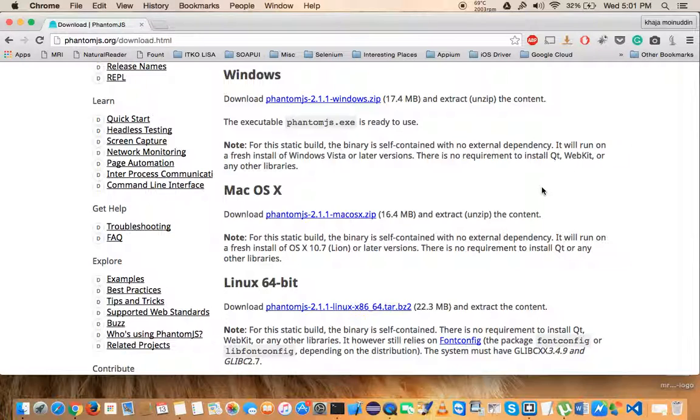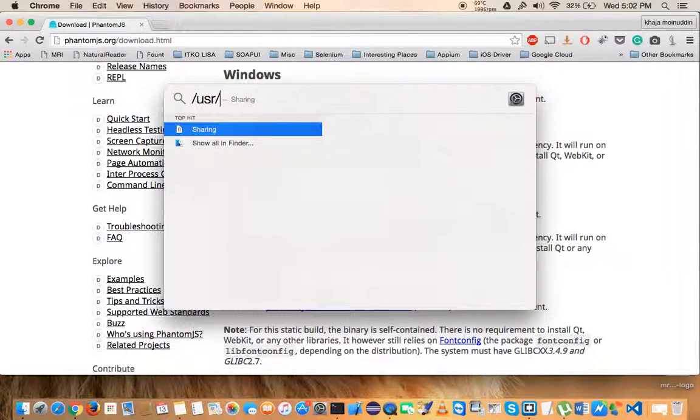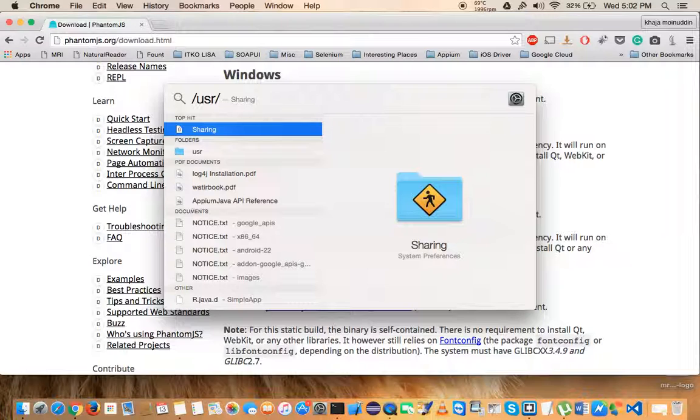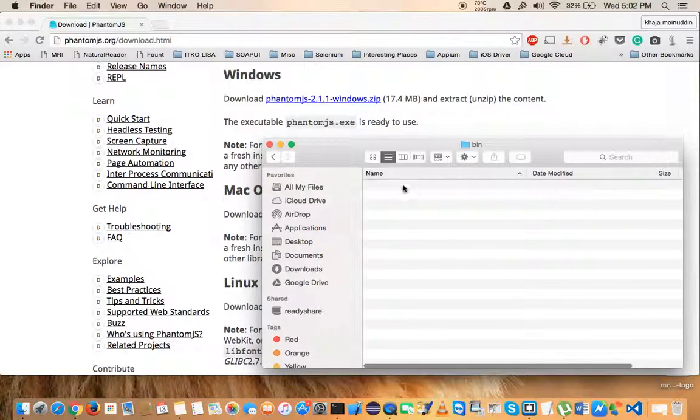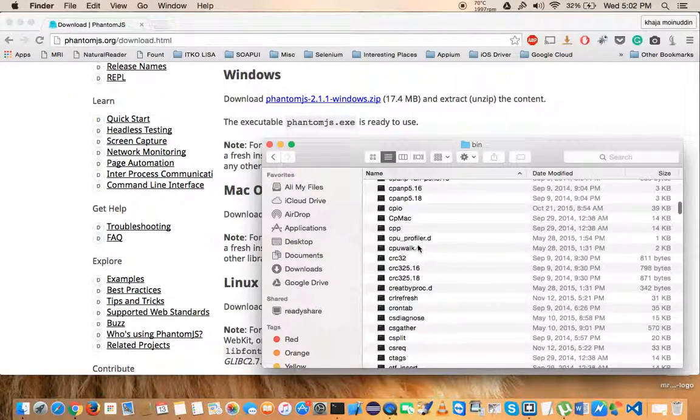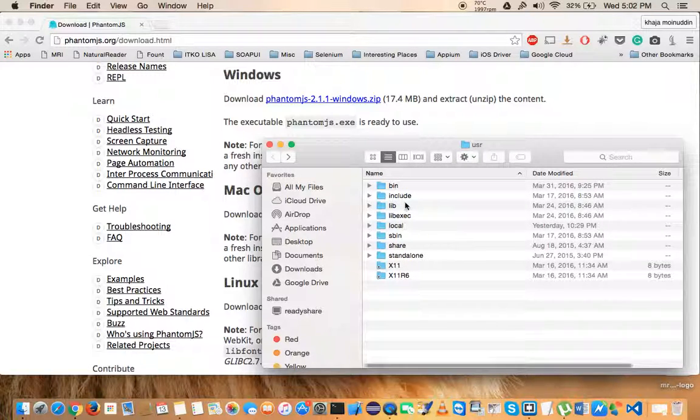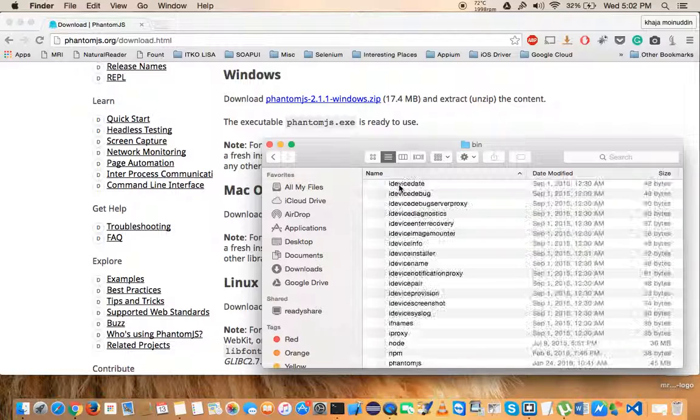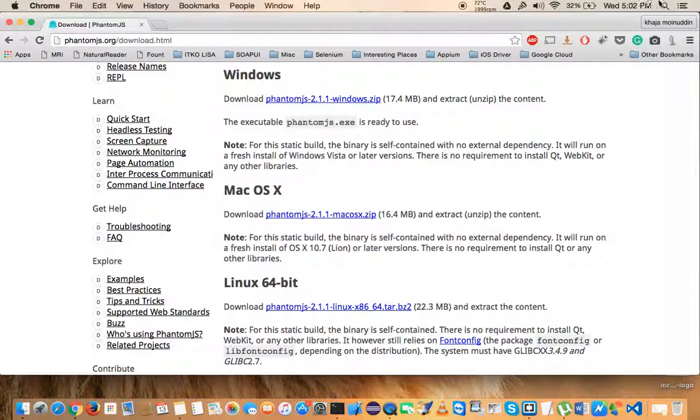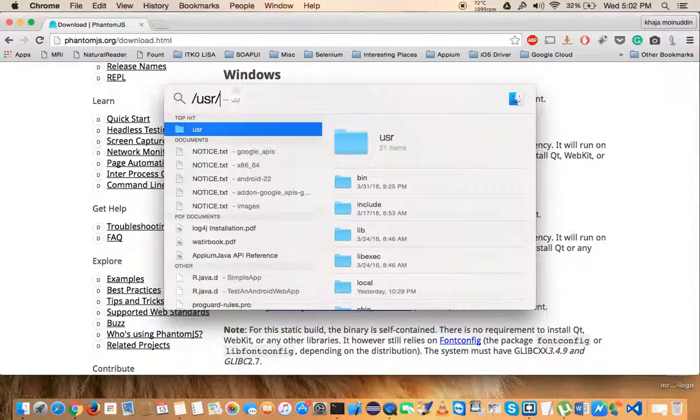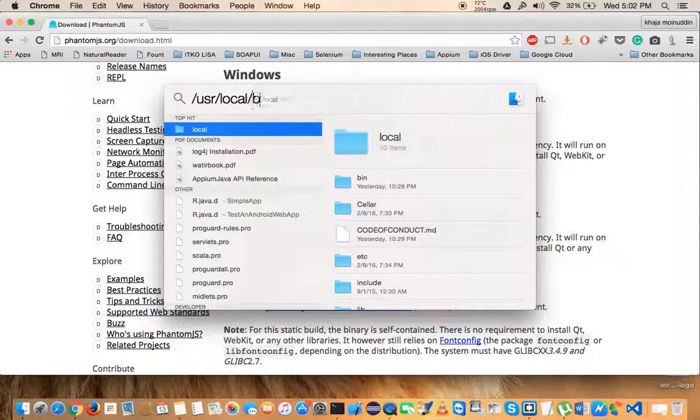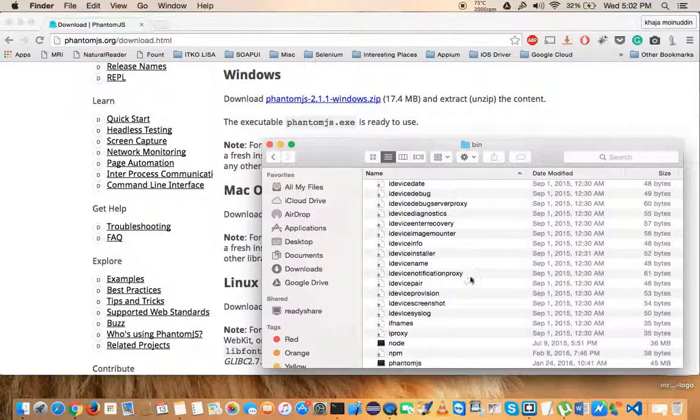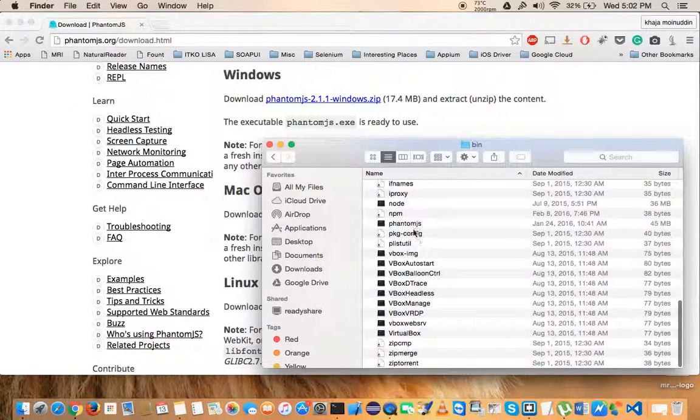Make sure that you place that inside your user... once you have that in your users, go to bin. I'm sorry, hold on a second. User, local, and go to bin. So the path should be user/local/bin and place your phantom.js file, the executable, here.